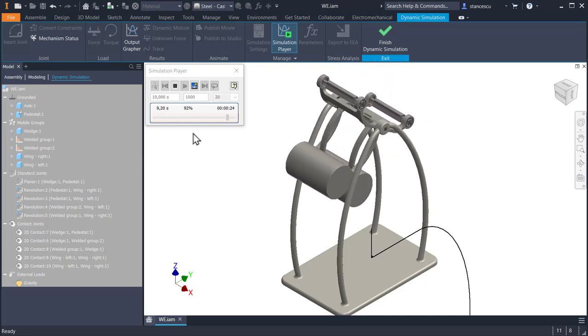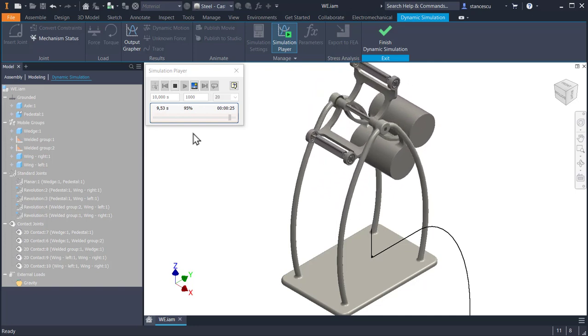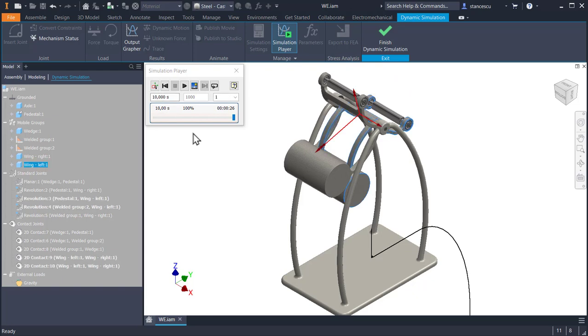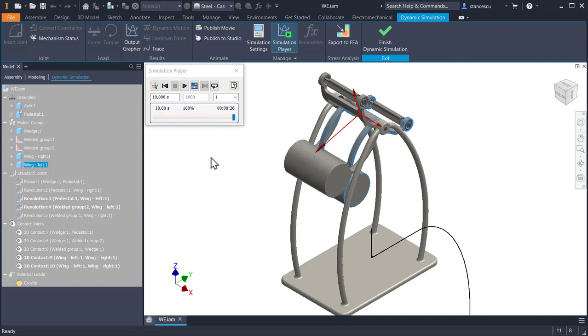You can make a lot of other things with dynamic simulation. Take your time to experiment anything you want, to have the best knowledge of this important module in Inventor Professional. That's all for today, my friends. Thanks for watching. Bye-bye.